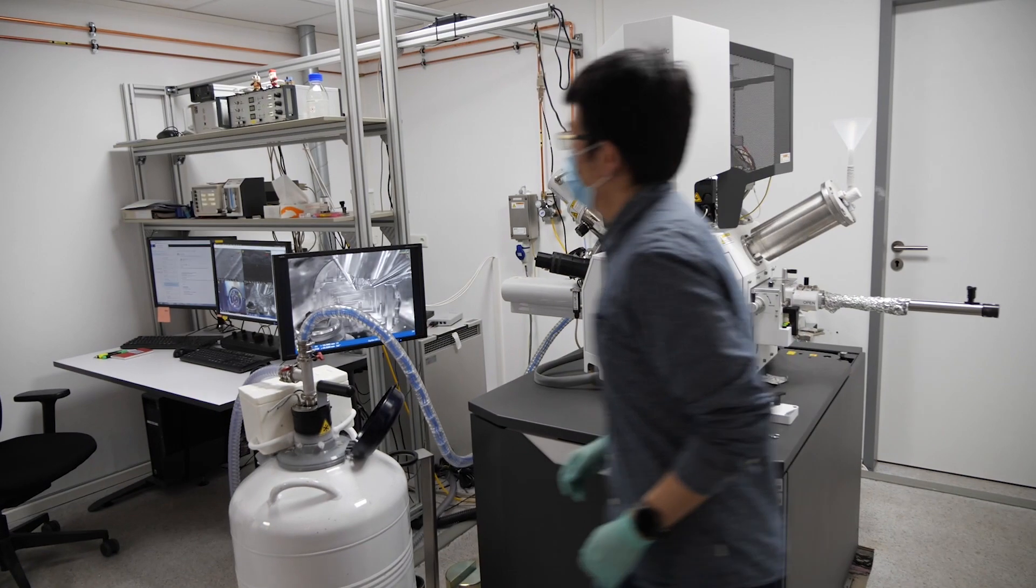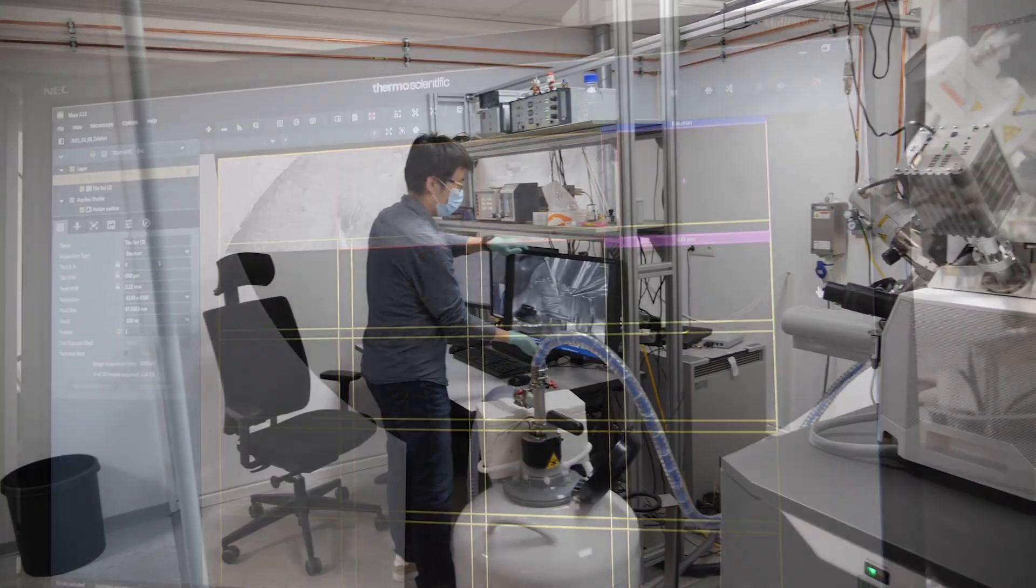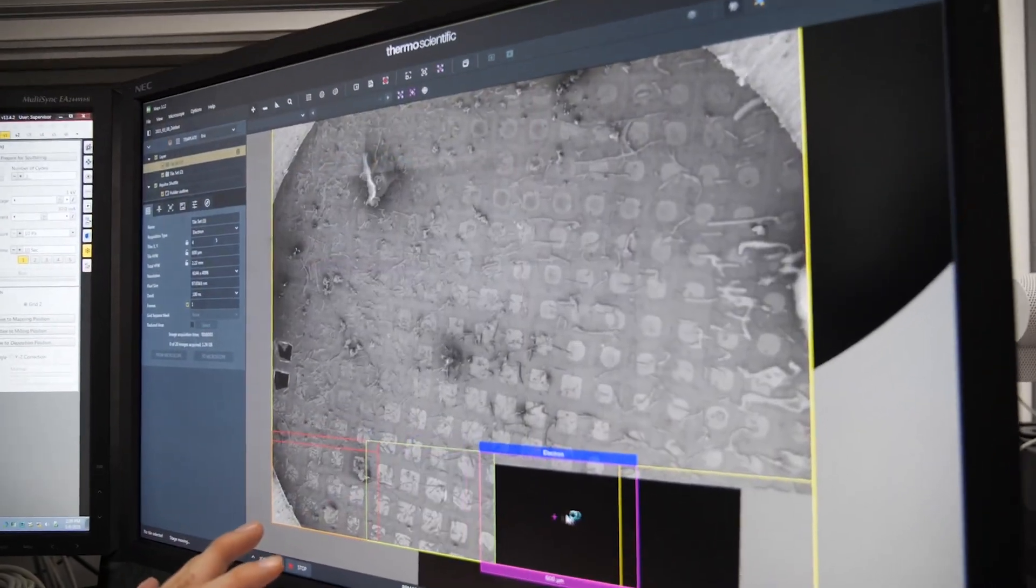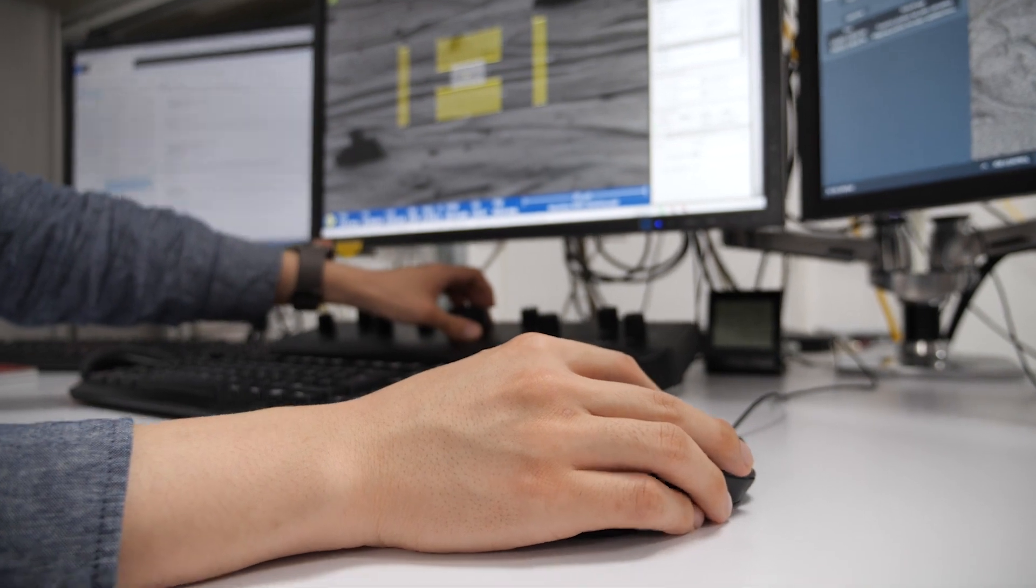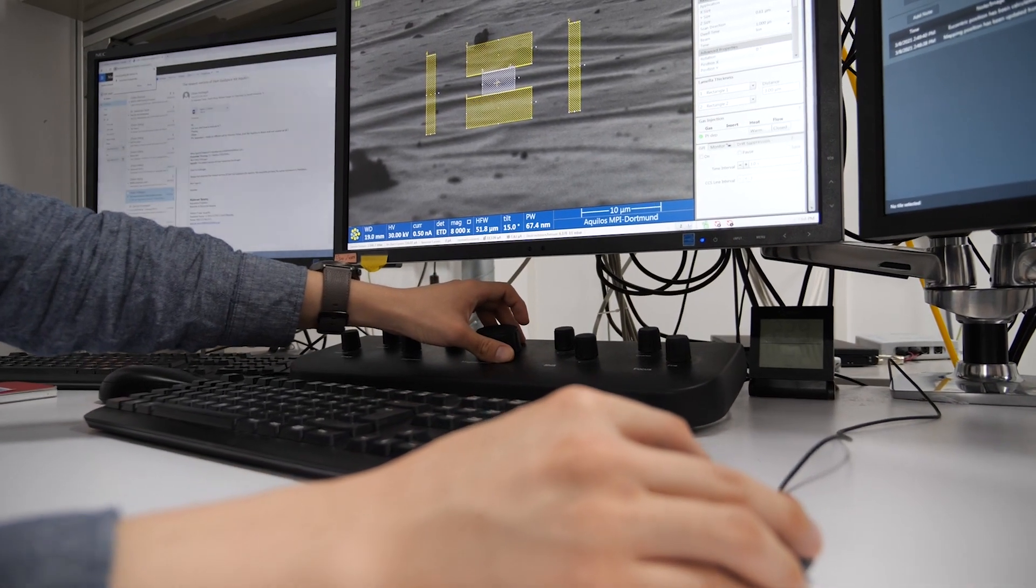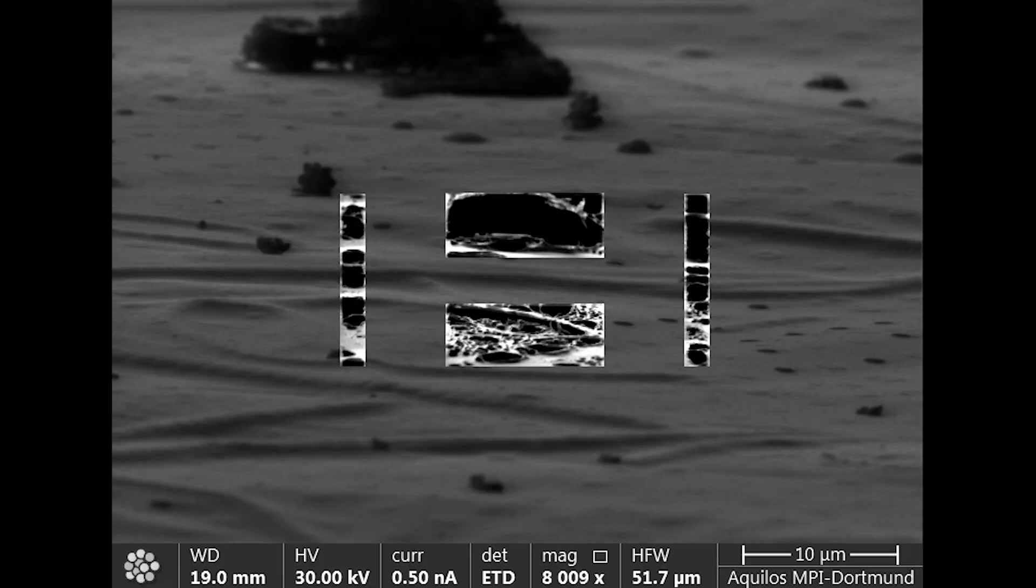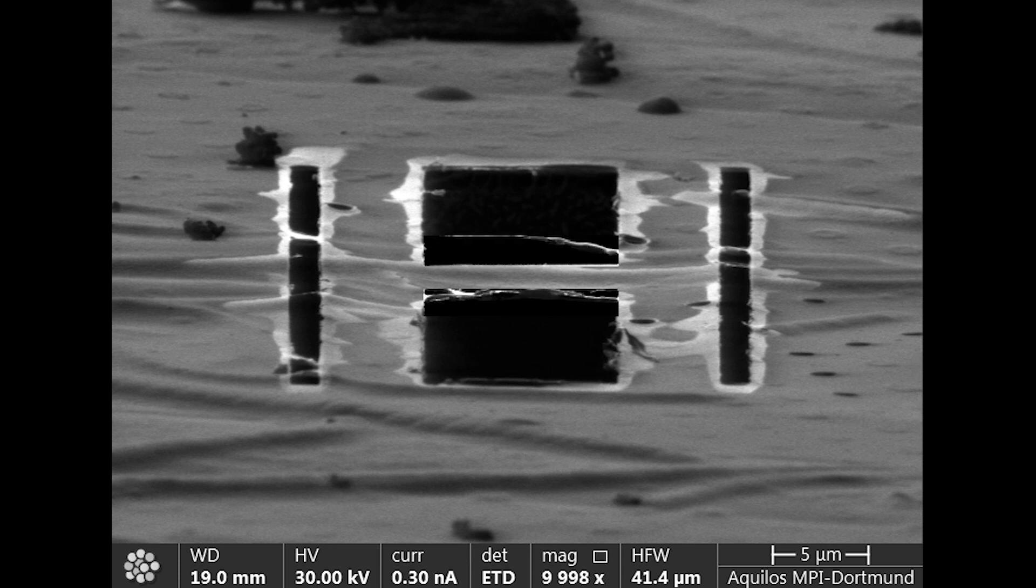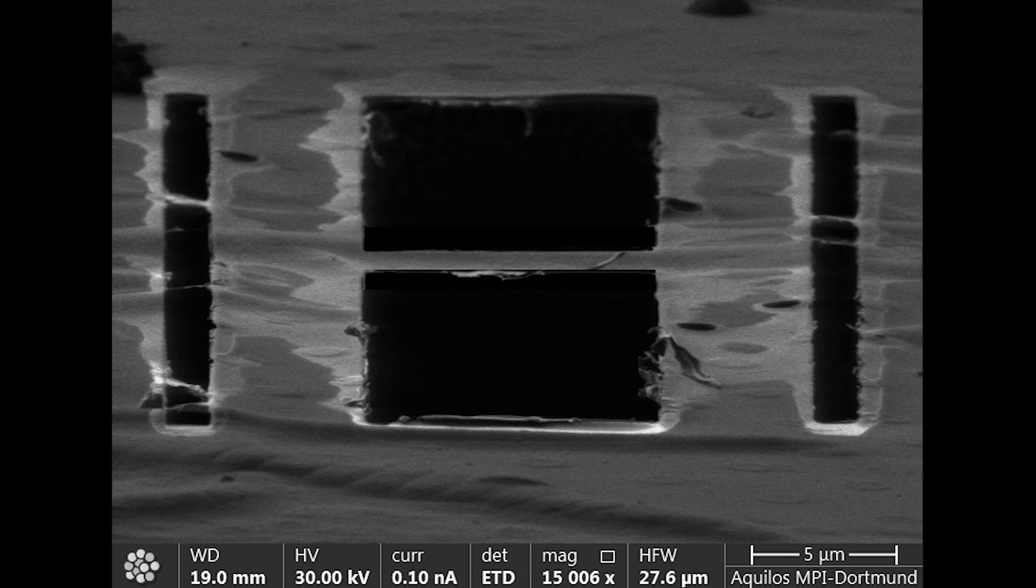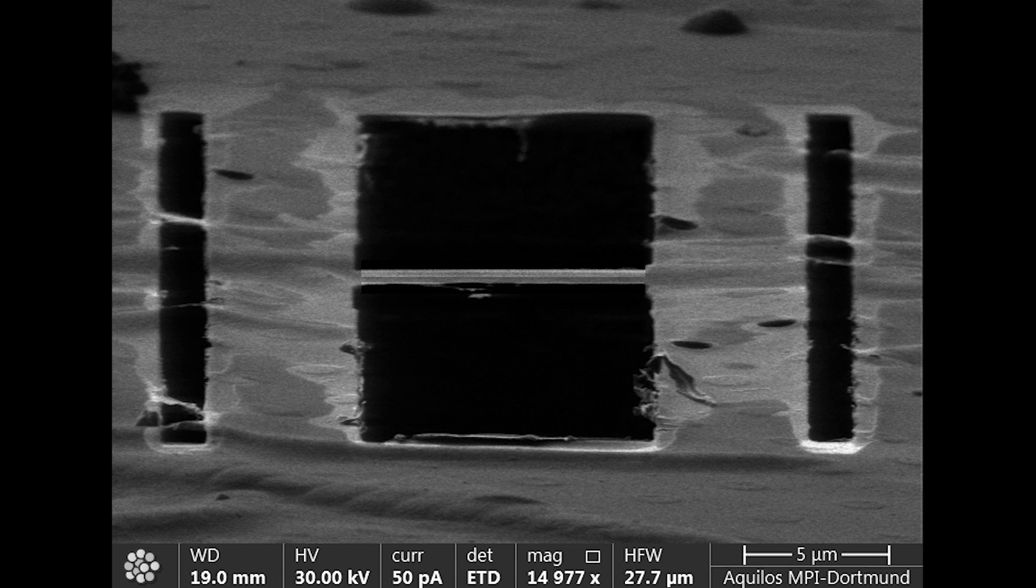The Aquilos is a microscope equipped with both an electron column and an ion column. We use the electron beam to first image the entire grid and localize our target of interest. Then the ion beam is used to cut the frozen biological sample. During the milling process we first create large windows around our target myofibril by ablating the material with a high current of ion beam leaving a lamella in the center. Afterwards the lamella is thinned down by an ion beam with smaller current to below 150 nanometers, thin enough for electrons to pass through.